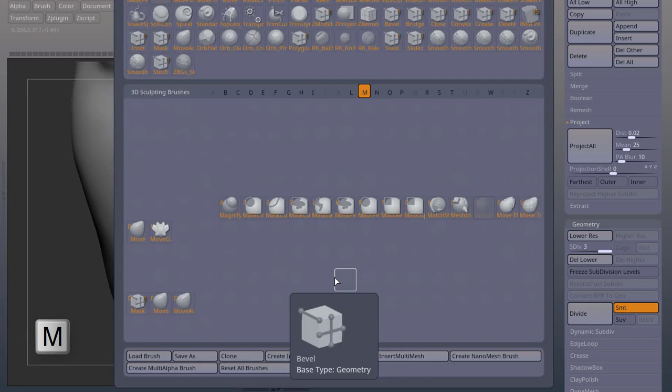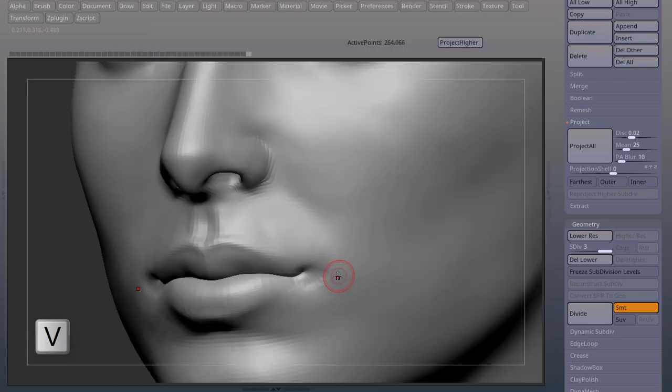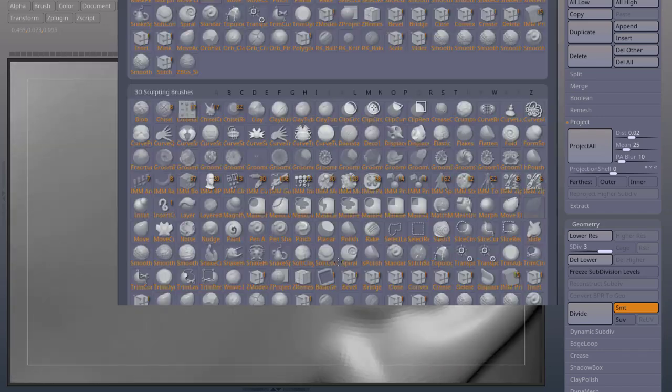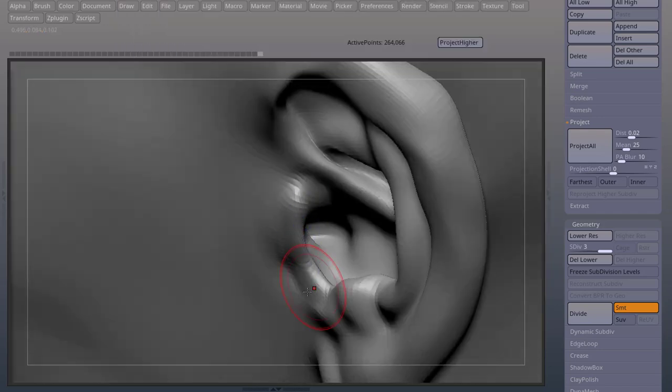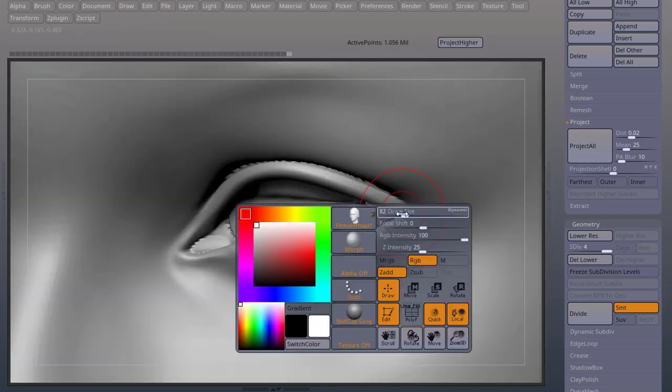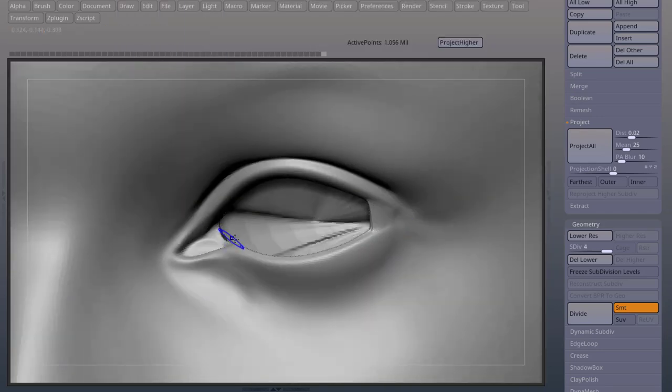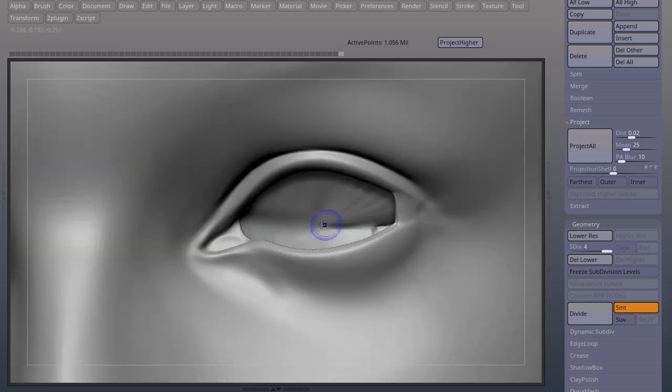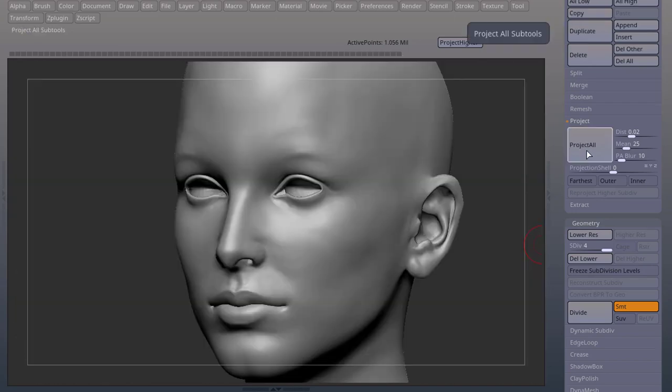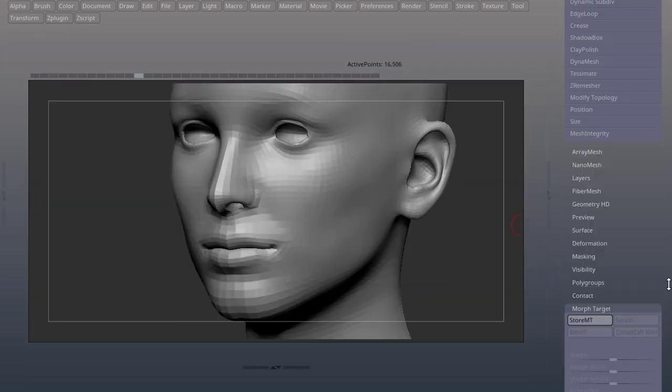B, M, V, and you can keep repeating this process until you have a resolution that you're happy with. After you get to the highest subdivision, you can simply start working on your mesh here. Go to project and keep projecting this if you like.